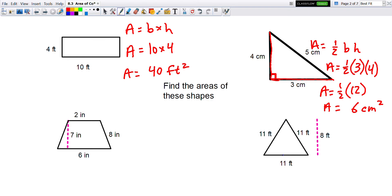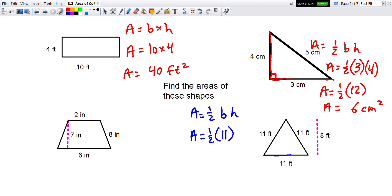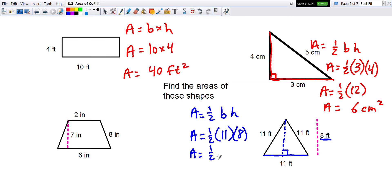For the next triangle, the area is one-half of the base times the height. The base is 11, and the height is not the slanted side of 11 on either side — it's the perpendicular height from top to bottom, which is 8. So 8 times 11 is 88, and half of 88 is 44 square feet.